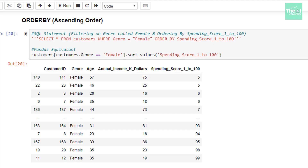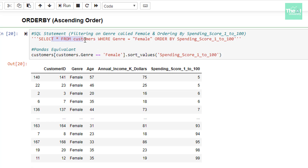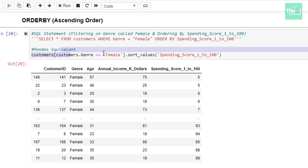So here is my Jupyter notebook and I am covering the ORDER BY clause first. If you see the SELECT query here, I am selecting all the records whose genre is female, and I am then sorting all of them by the column spending score 1 to 100. The Pandas equivalent statement for the above query is given below.